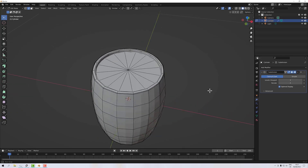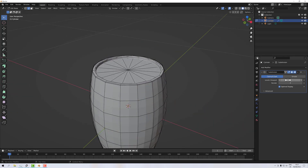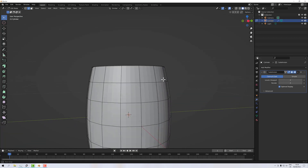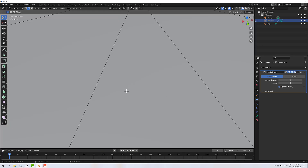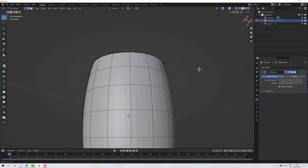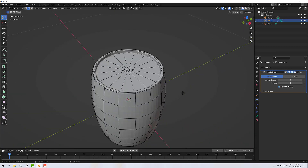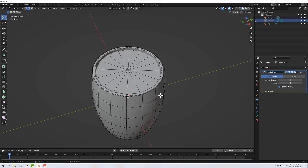I'm going to update my viewport to level two so I can see what it looks like subdivided — that's pretty smooth, I like it. Next we're going to look at UV mapping. I've got a bit of a trick for this particular barrel.